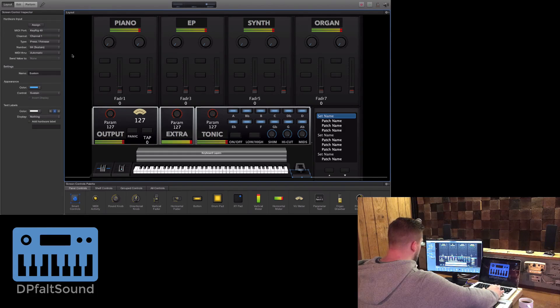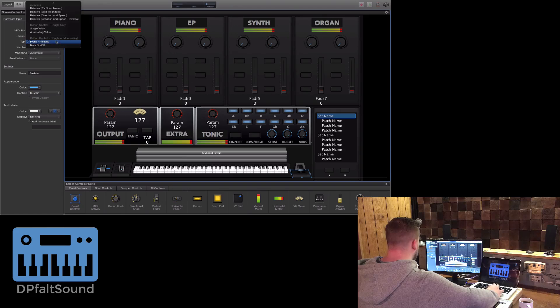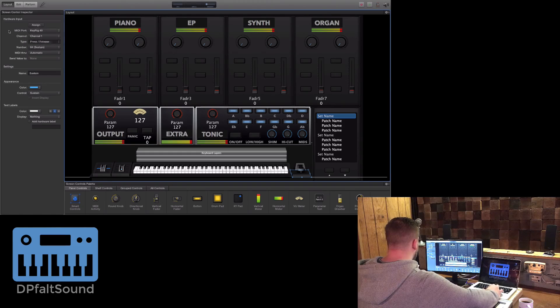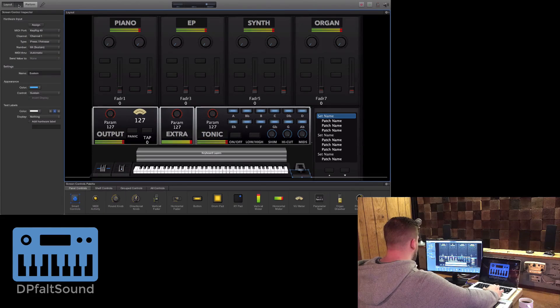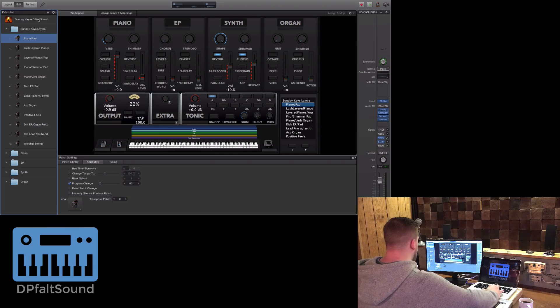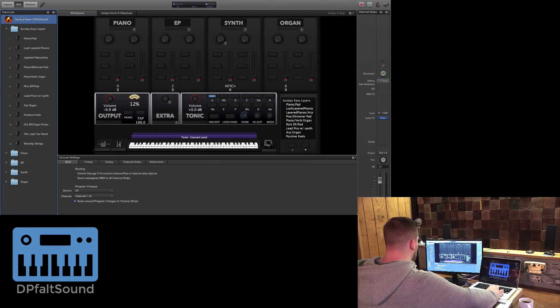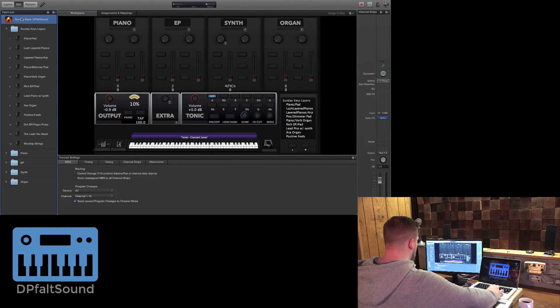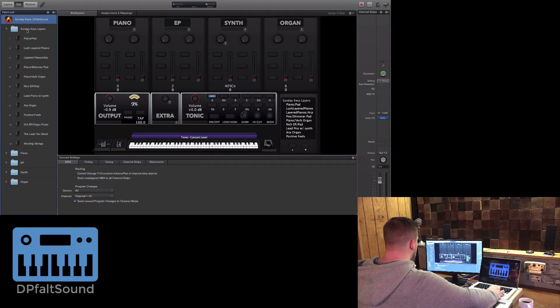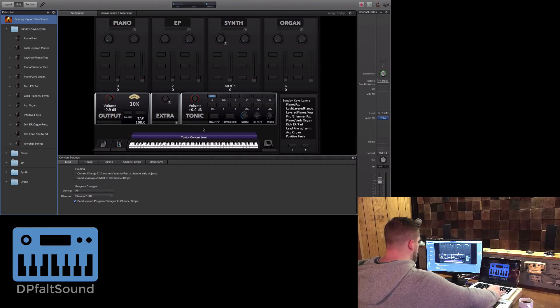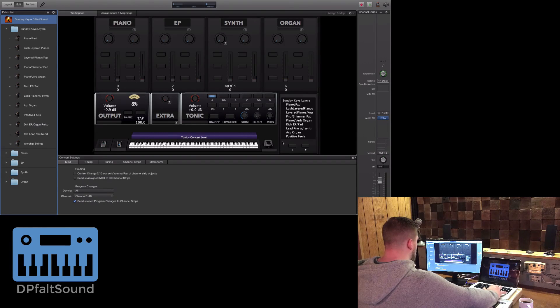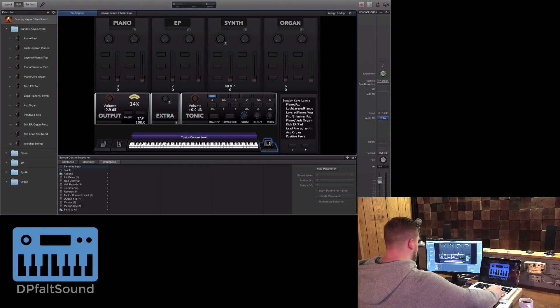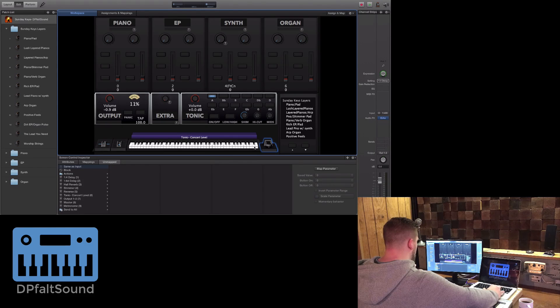That's kind of where you'd think it would be, but there's no option. So what you have to do is go back to the Edit tab and click up here on the title of your concert. This is the concert level where you can make mappings that will affect everything that happens in a set or in a patch. Here at the concert level, you want to select your sustain pedal.